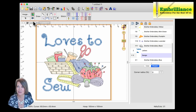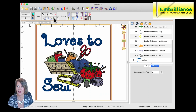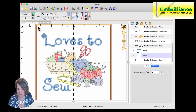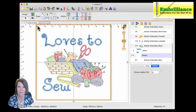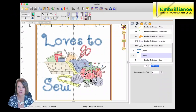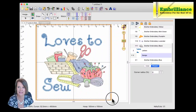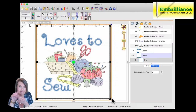I'm going to position my mouse cursor in the upper left corner. I'm going to hold down my shift and my alt or option key — because I'm on a Mac — and left click and drag, which will create a perfect square to the size of my hoop. Release my mouse button, and there I have my square.